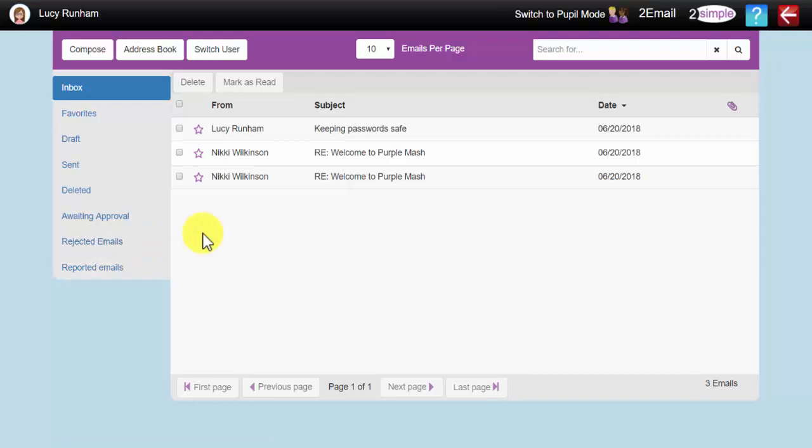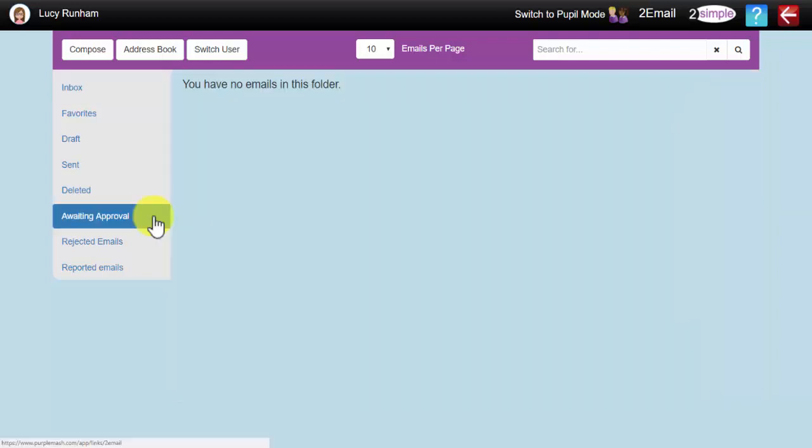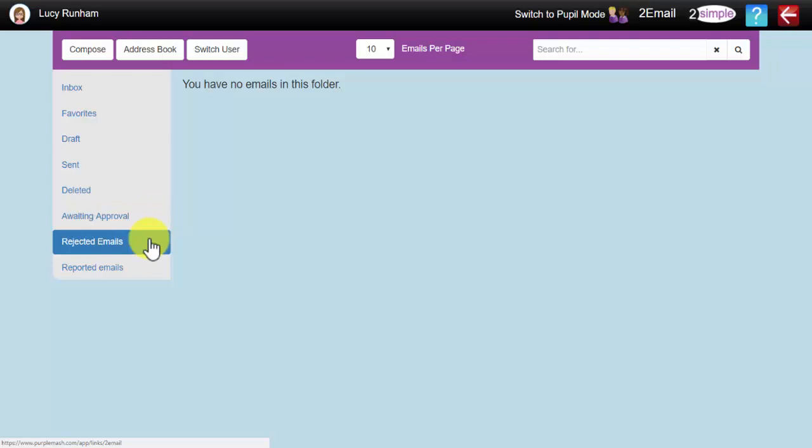If you have pupil-to-pupil emails required approval switched on, the email will come up via the teacher within their class before the recipient receives it. Once the email has been sent, it will sit within this Awaiting Approval folder until the teacher approves it to reach the recipient. If the teacher does not approve it to reach the recipient, it will go into this Rejected emails folder, as you may want to keep it for evidence and a discussion with the child.